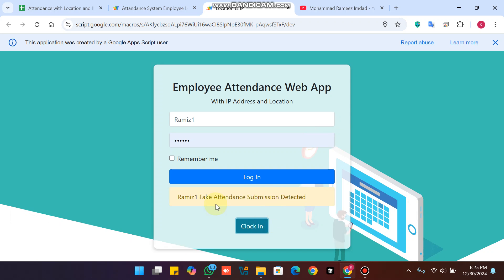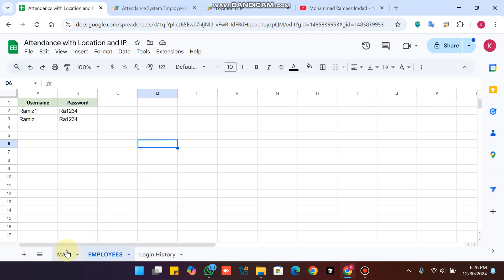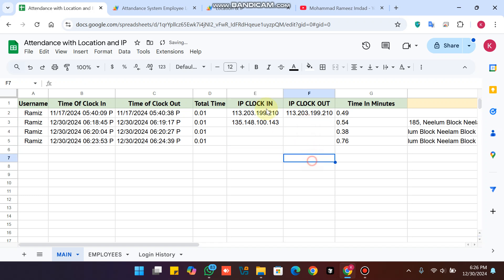I am successfully logged in. When I click on Clock In, you will see: 'Fake attendance submission detected.' This error appears because from this IP address, someone has already marked attendance. This security feature ensures data consistency — one device can only mark attendance for one employee, not two.